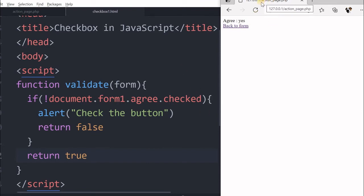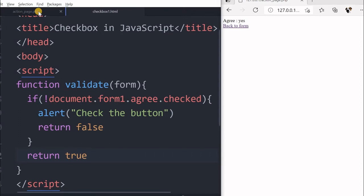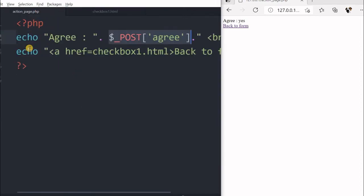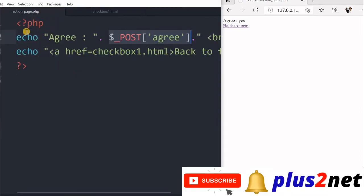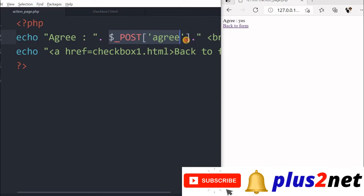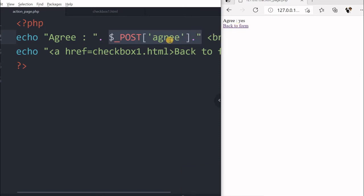Now this is actually the action page dot PHP, and in that I have written one small PHP code to receive the data. Whatever I agreed and printing it to the screen, agree value is printed here. And I have a backlink to back to the form, now I came here.